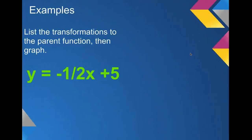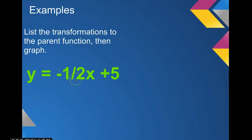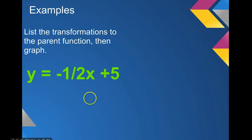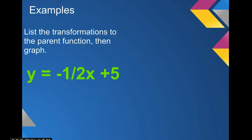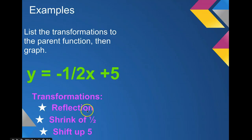Let's try one more. In this example, we have all three transformations: the negative out front, 1 half adjusting our a-value or slope, and a 5 adjusting our b-value or y-intercept. The negative means we have a reflection. The 1 half means we have a shrink because it's less than 1 — a shrink of 1 half. And the 5 means we shift up 5.